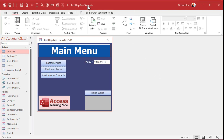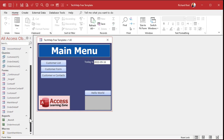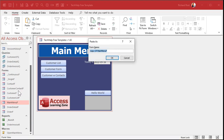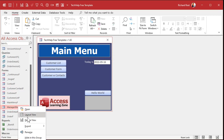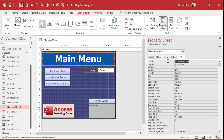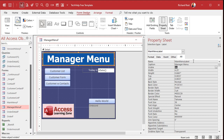Okay, so this is the Tech Hub Free Template. Let's say in addition to your main menu, you've got a super secret manager menu. I'm going to copy this form — copy, paste — and call it Manager Menu F. We'll go to design view, change the caption property to say Manager Menu. Remember, we do it in the caption property, not on the label itself, so the label doesn't resize.